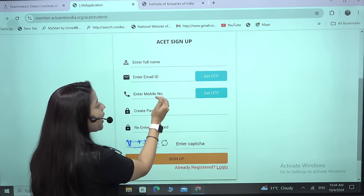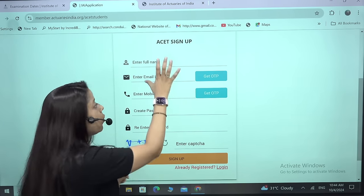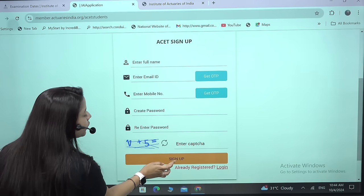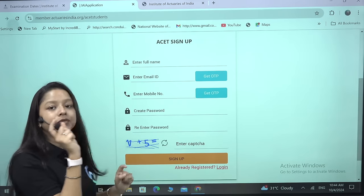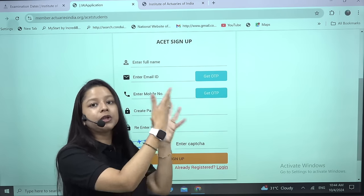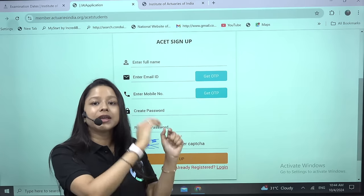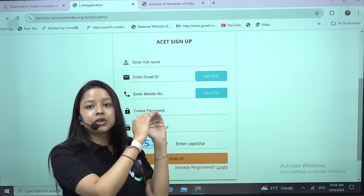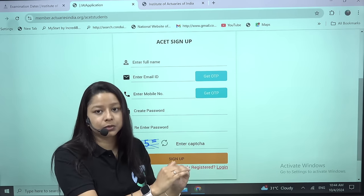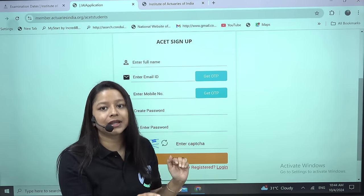Similarly, you have to do the same for your mobile number. Once everything is verified, you need to click on Sign Up. The moment you click on Sign Up, it will lead to another webpage where again it will ask you to put in your email ID and password. Just put it in and click on Sign Up.